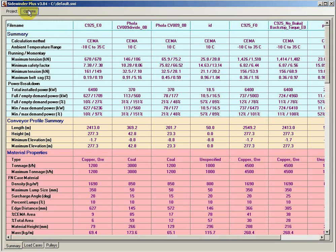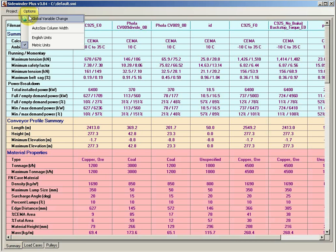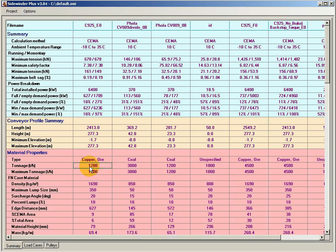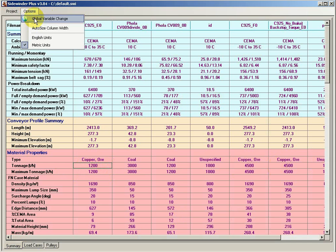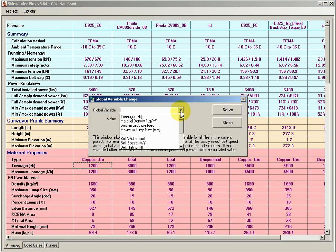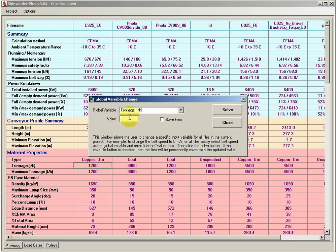One other option that we've added, we had some users request this, and I thought it was kind of a neat thing to add, was simply to be able to work with a global variable. As you can see here, I just brought in a bunch of random files, but say I did have five different conveyors, and maybe my design tonnage was 1,000, and I wanted to say, let's change the design tonnage of all these files from 1,000 to 1,200. One way I could open up each individual file and change it and run it, but this global variable change is kind of nice. If I just click on that, I can say, give me tonnage, and let's change the tonnage of all files to 1,200.